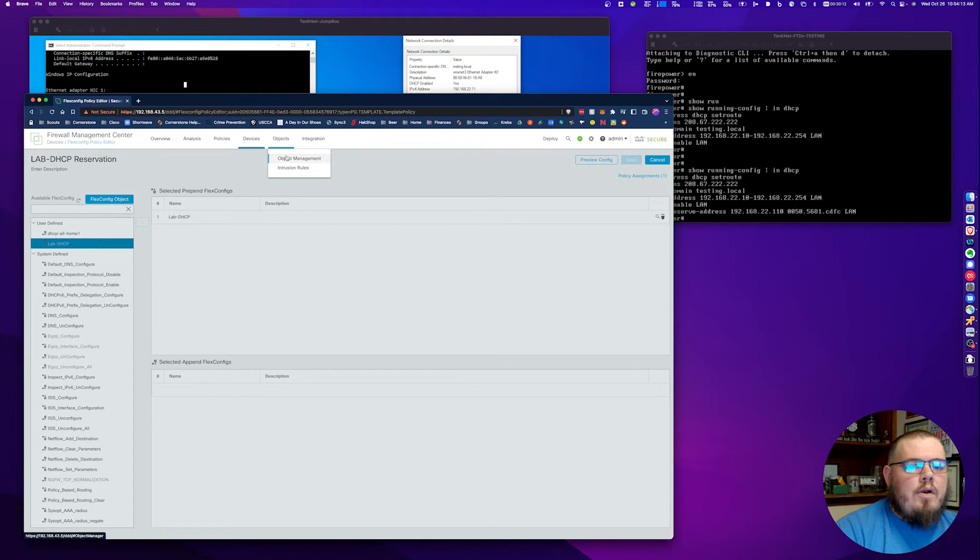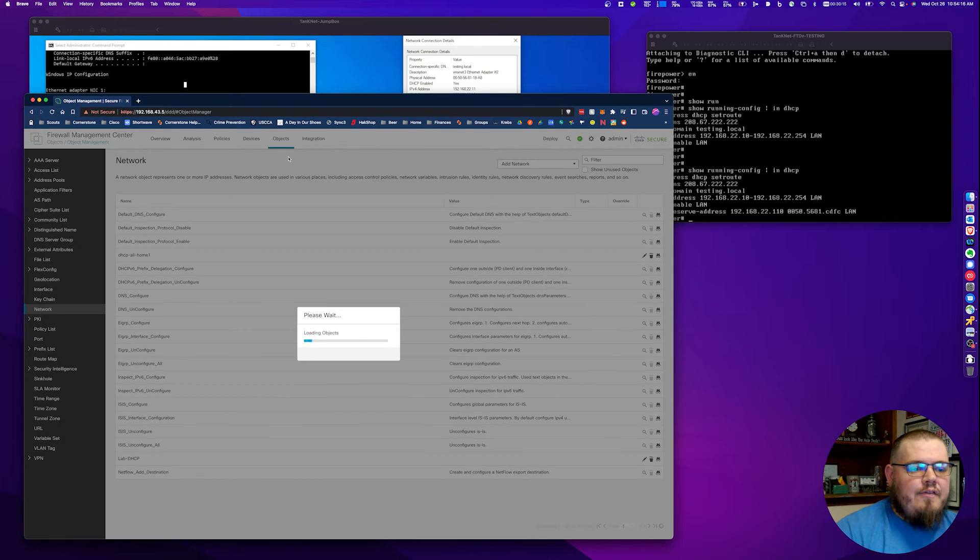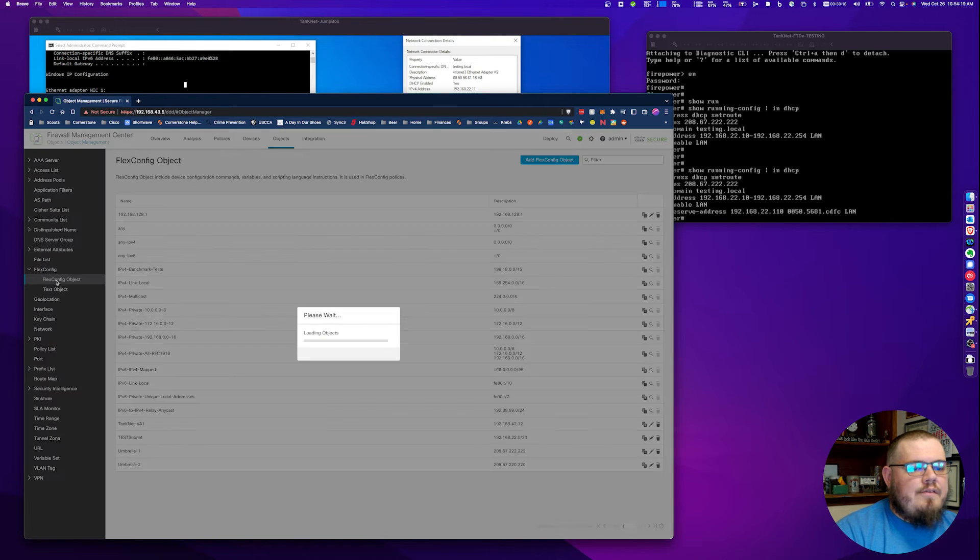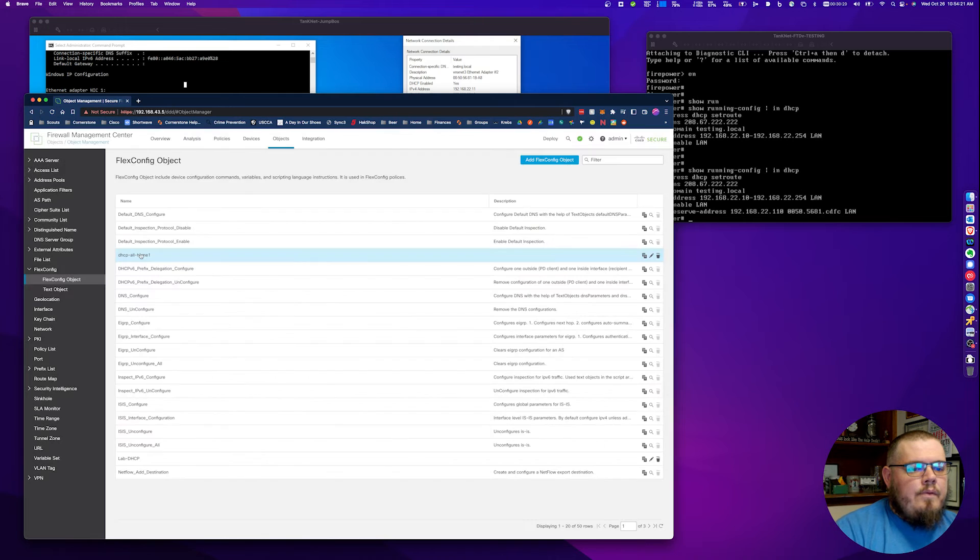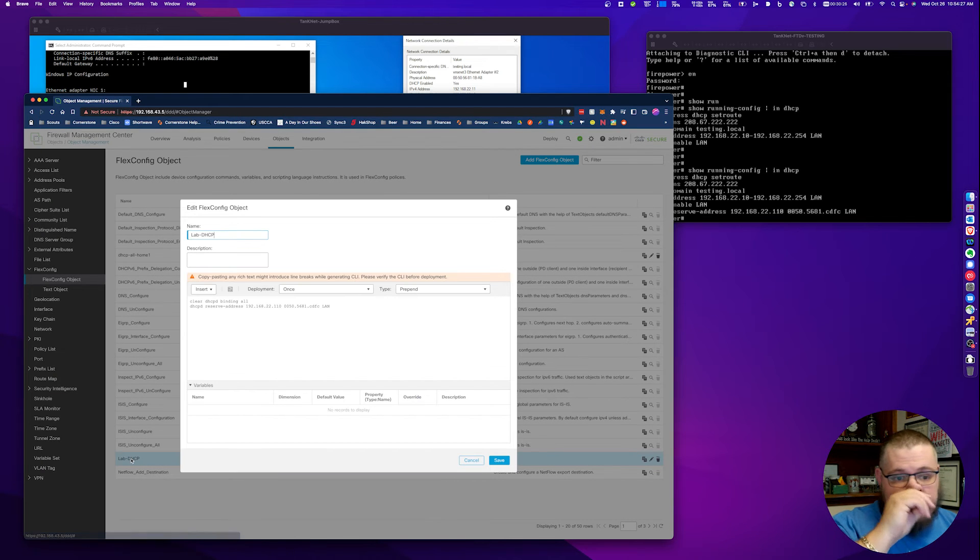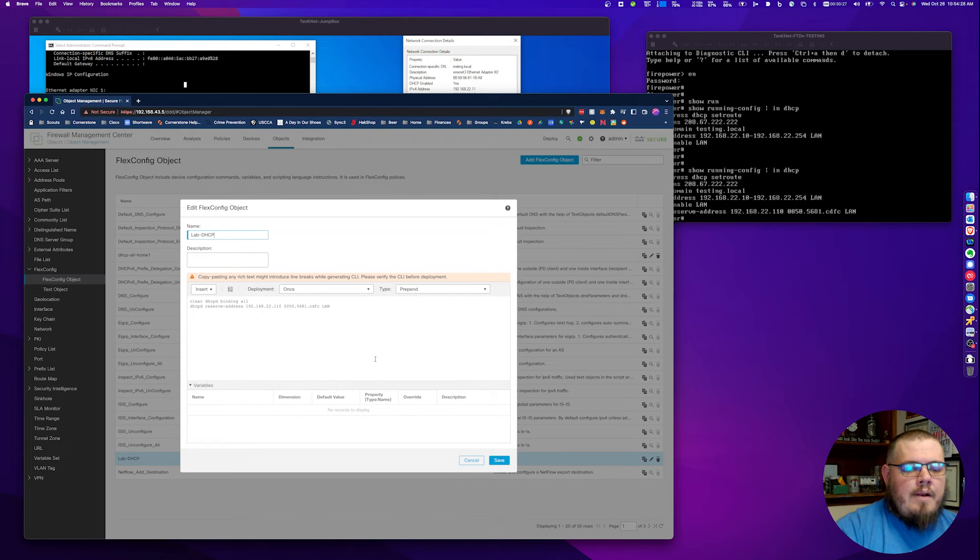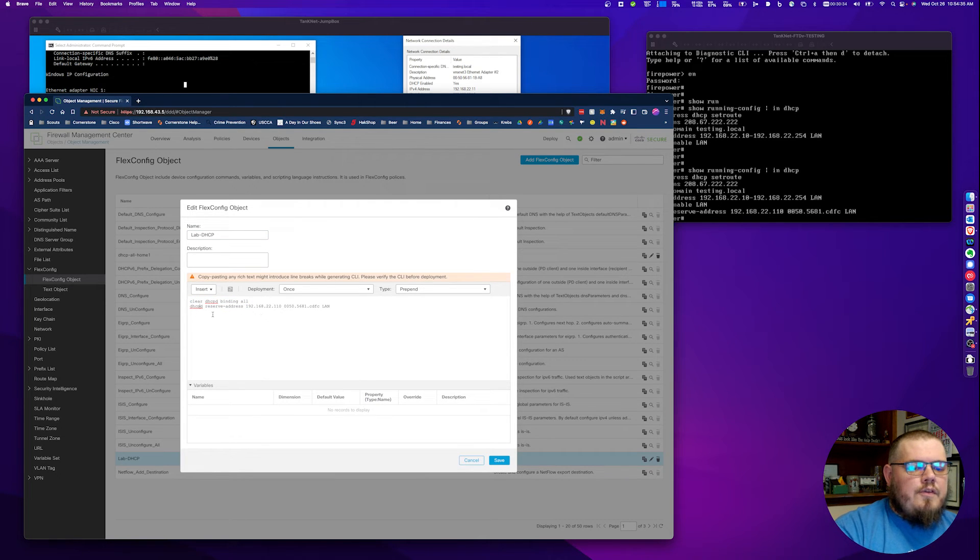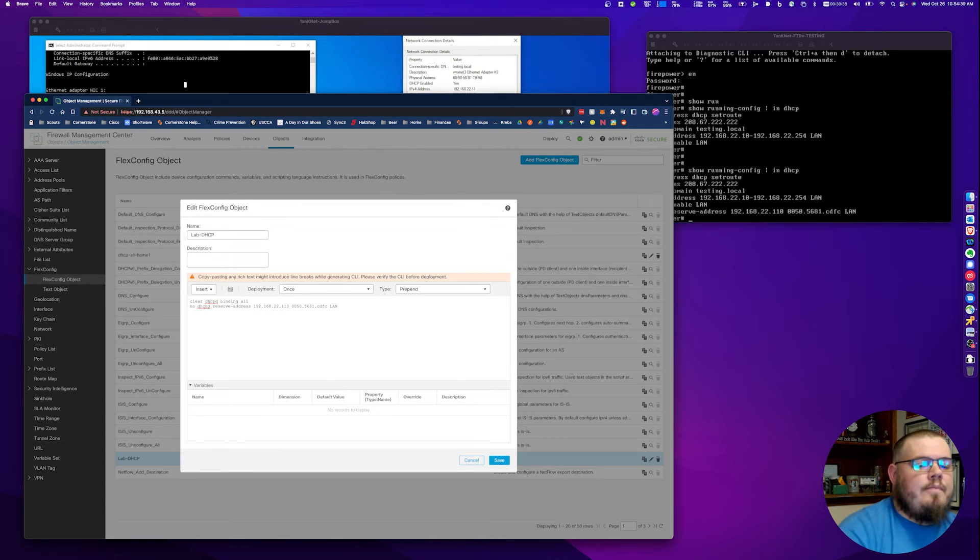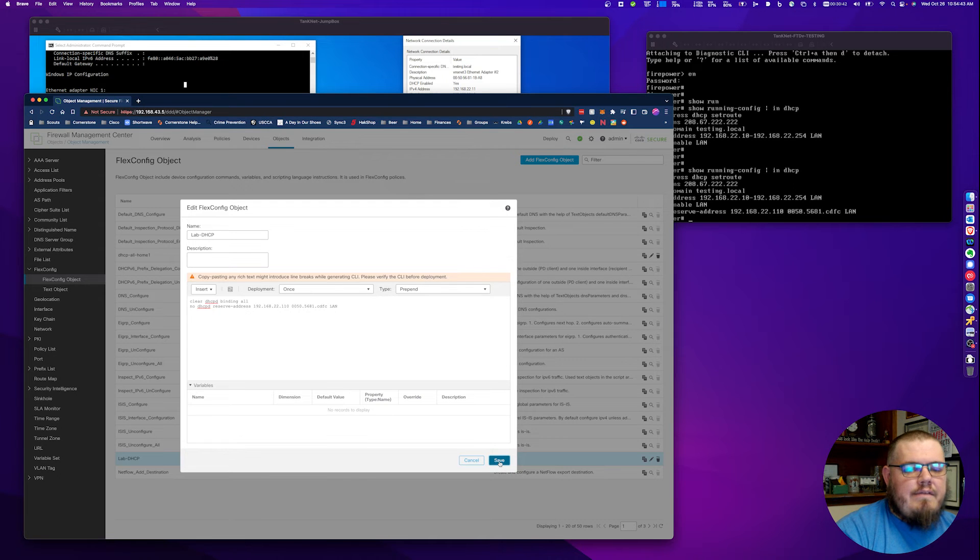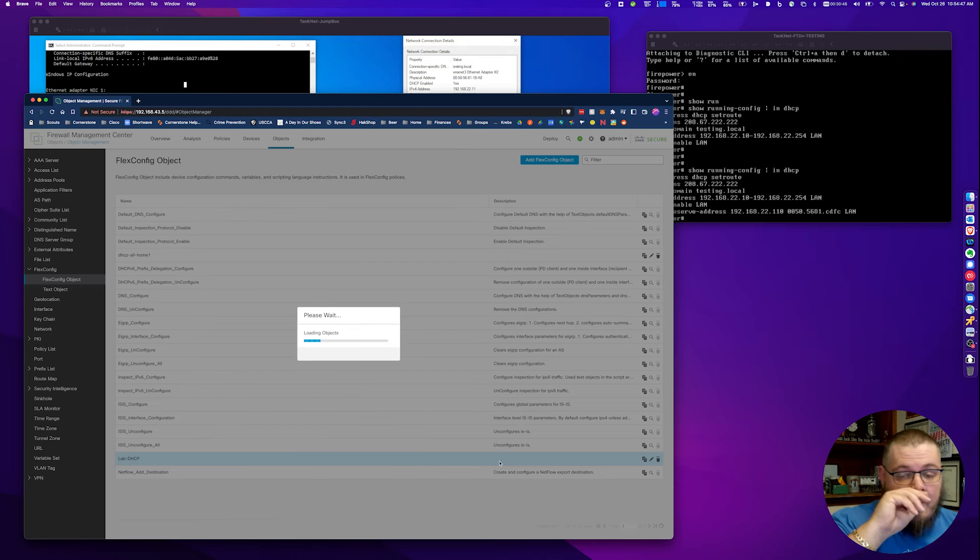We're going to go back into object management because now we're editing the FlexConfig object. We go back over to FlexConfig object. We edit the one we created here. This is where this command having staying on the top makes sense. The first thing we're going to do is actually type in the word no and space, and then save this and redeploy.